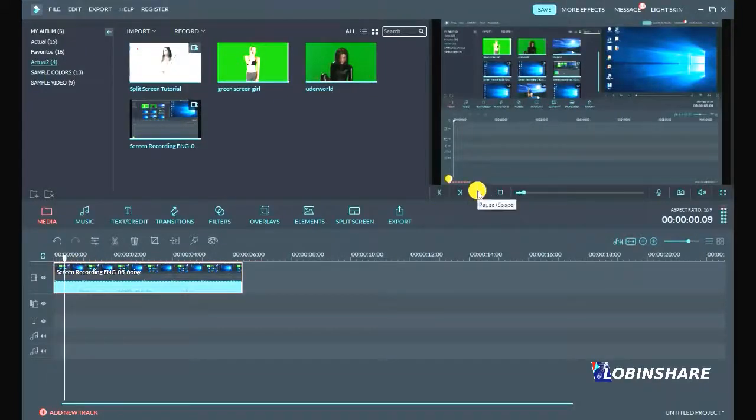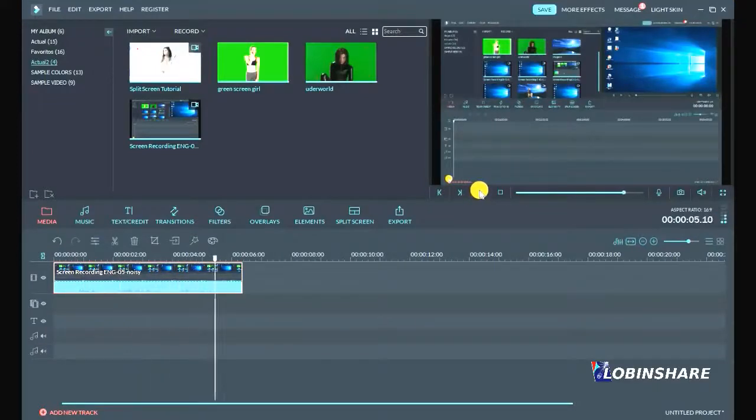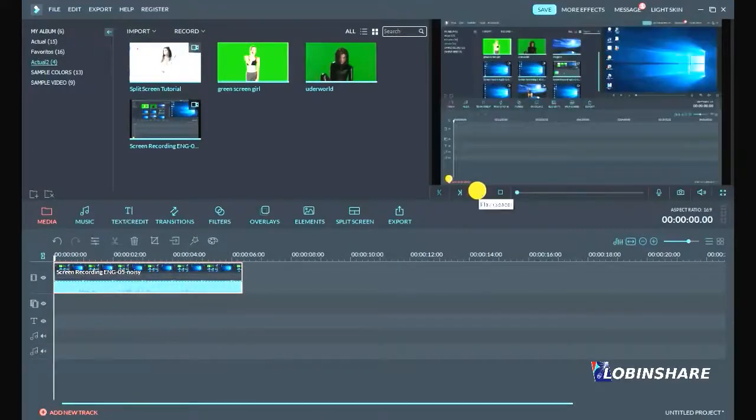And play. Listen. This is the noisy footage we're gonna fix. Well, let's remove the noise.